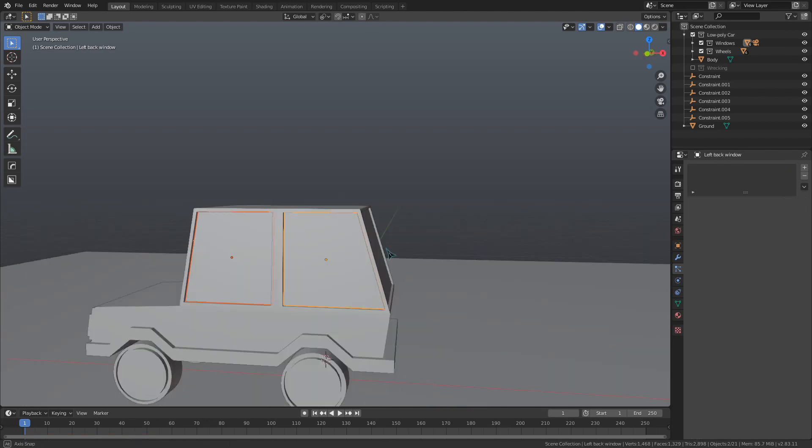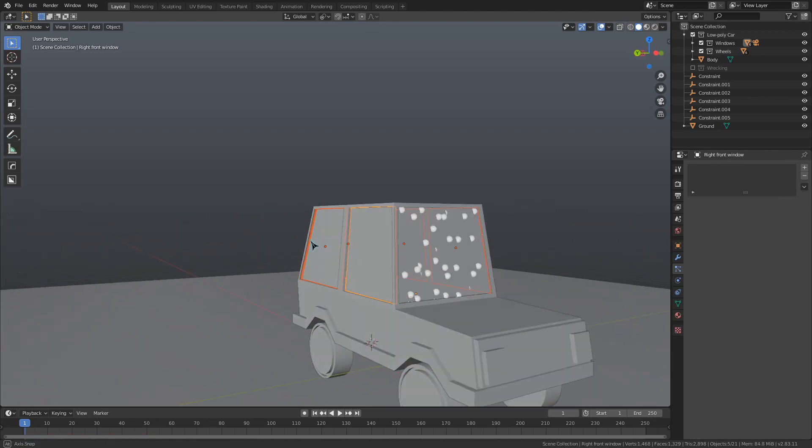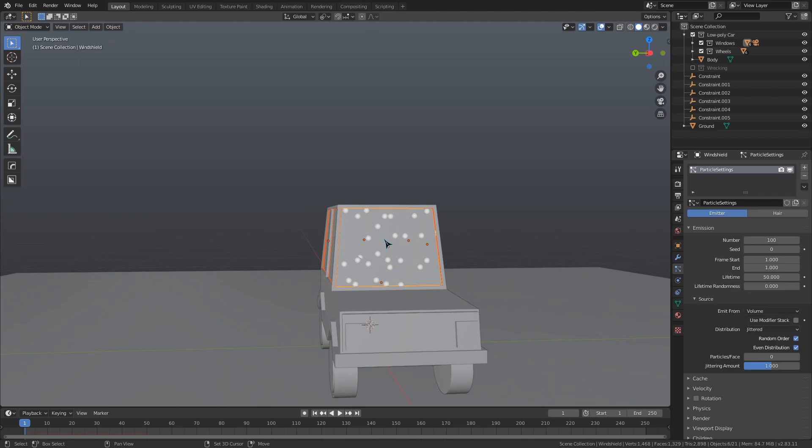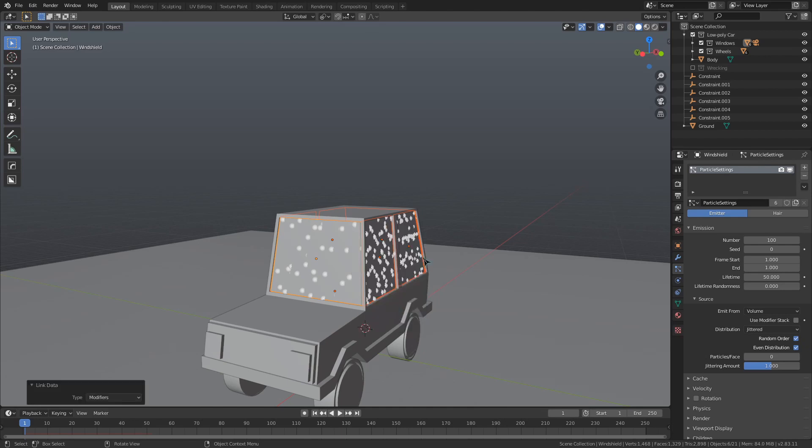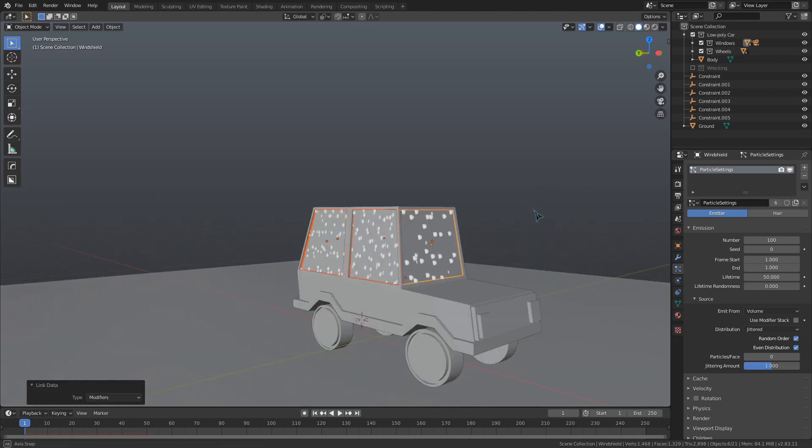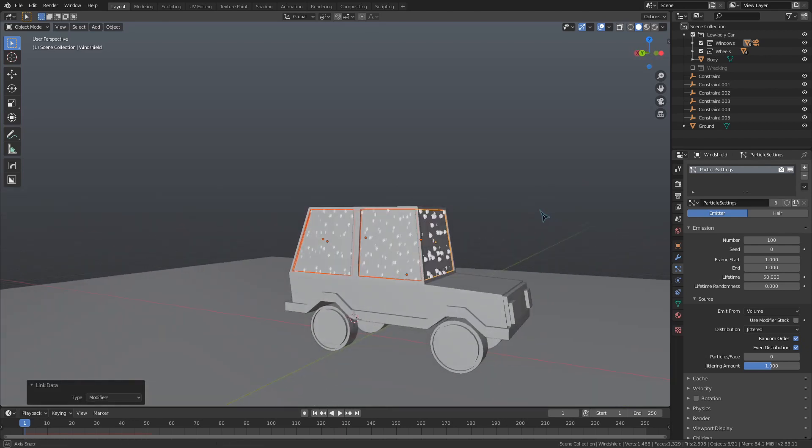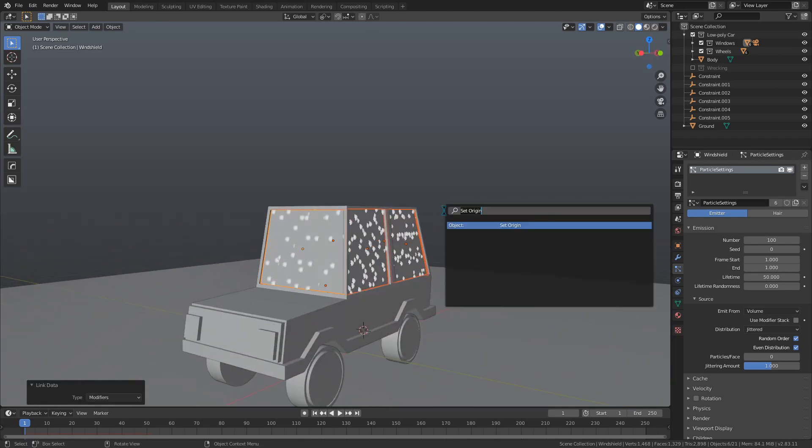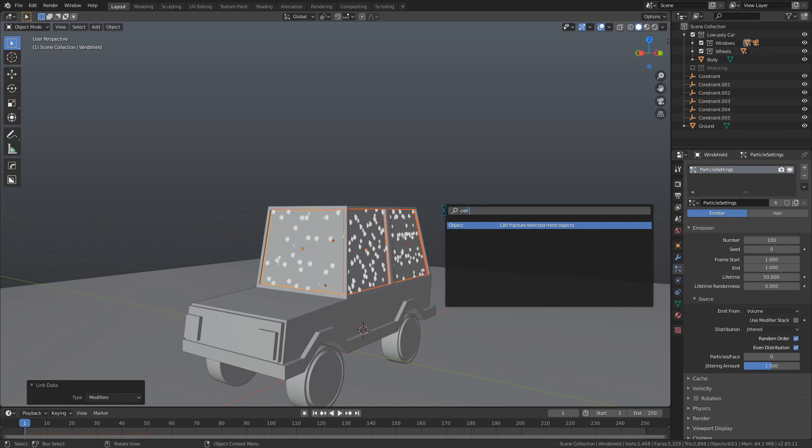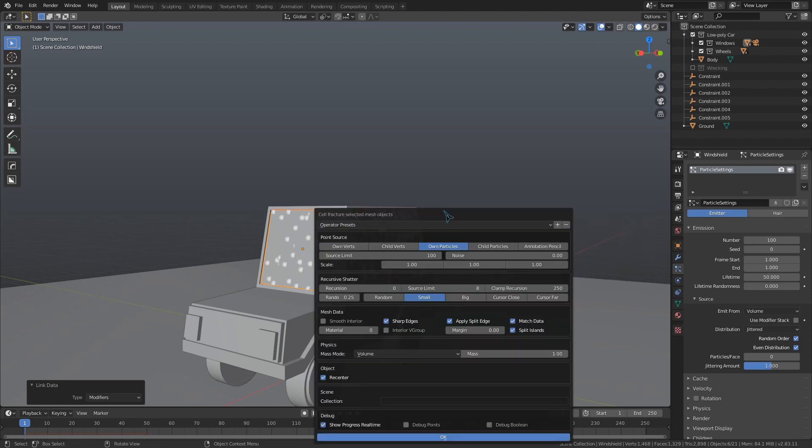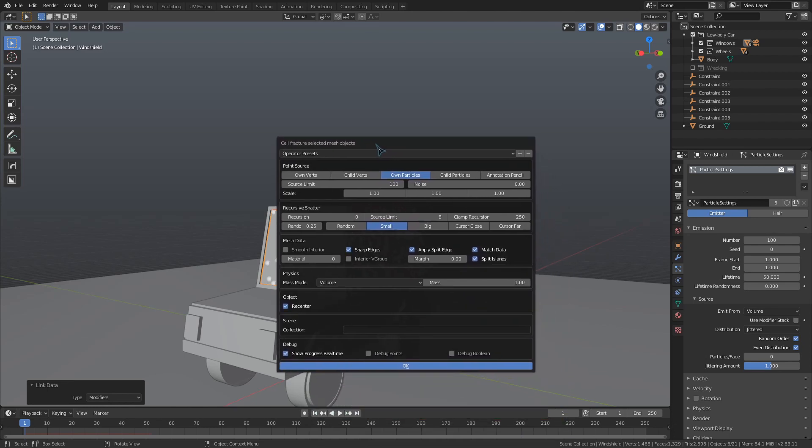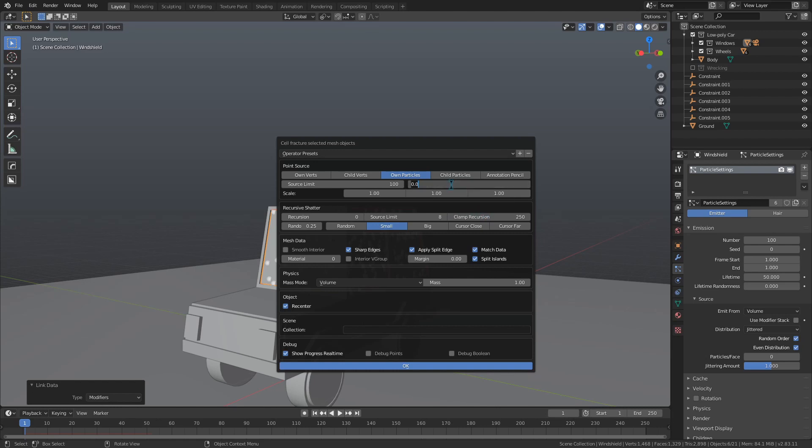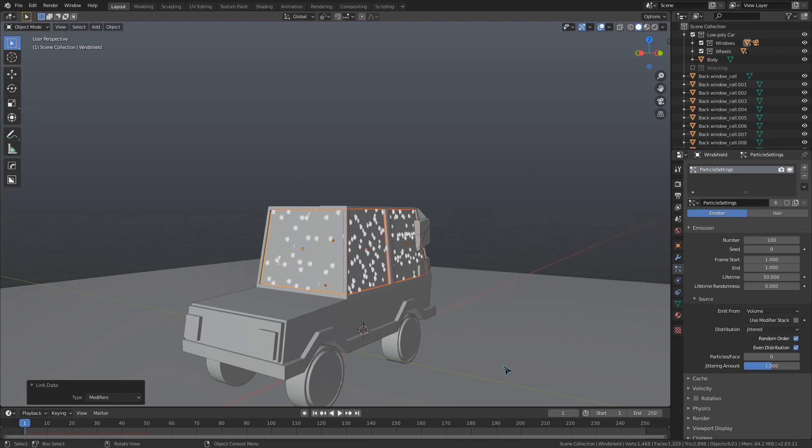We need to link the particles to all the windows so we don't have to do this individually on each of them. Select all those windows but make sure you select the one you gave the particles to last. Then press ctrl-l to link them, selecting modifiers as the things we want to link. Keep those selected and use F3 to search for and run the cell fracture addon. Make sure to enable the addon in your user preferences if it doesn't appear when you search. We want to fracture from own particles and leave the source limit at 100, as that's the number of particles we generated per window. Let's bump the noise up to 0.5 and name a collection to put all the fractured bits in once it's done. Now we can press this OK button and wash our hands while we wait.